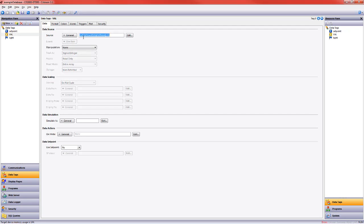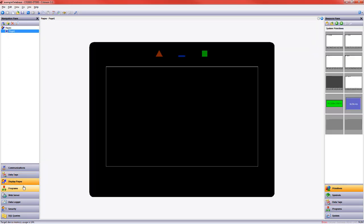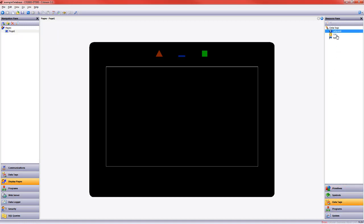Alright, so now my value is set up to go between 0 and 11 once a second. The setpoint, I'm going to make a data entry tag on our display page, and that's where I'll actually set the setpoint.